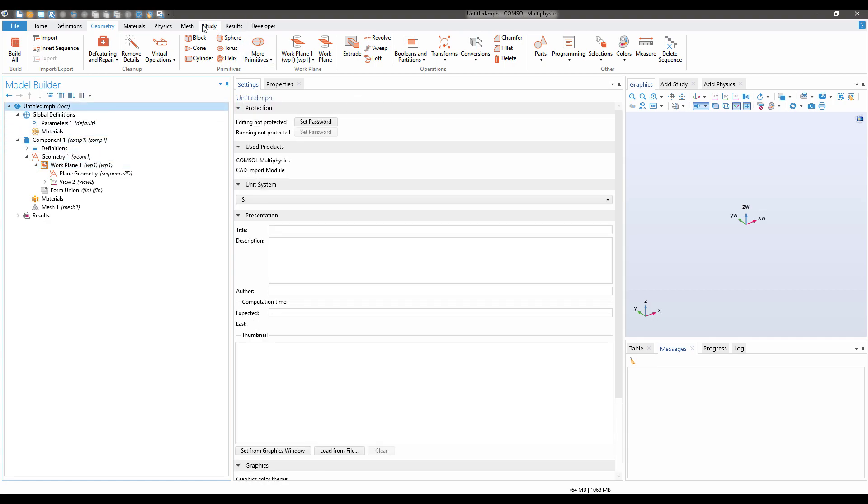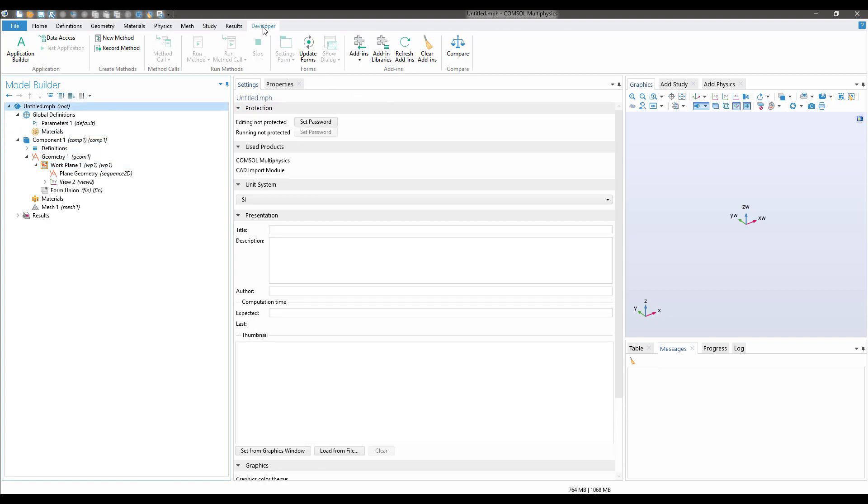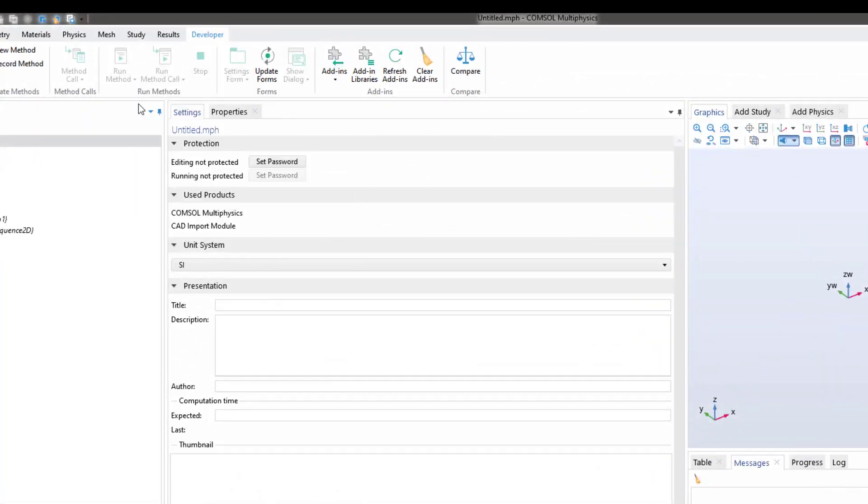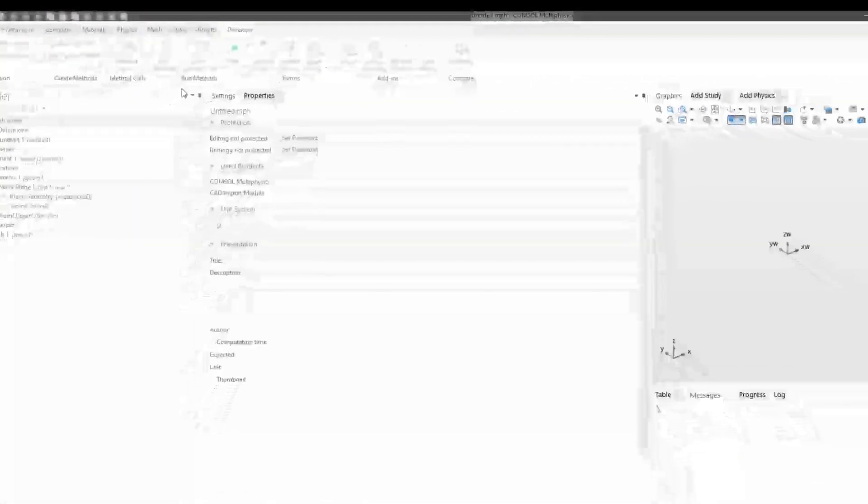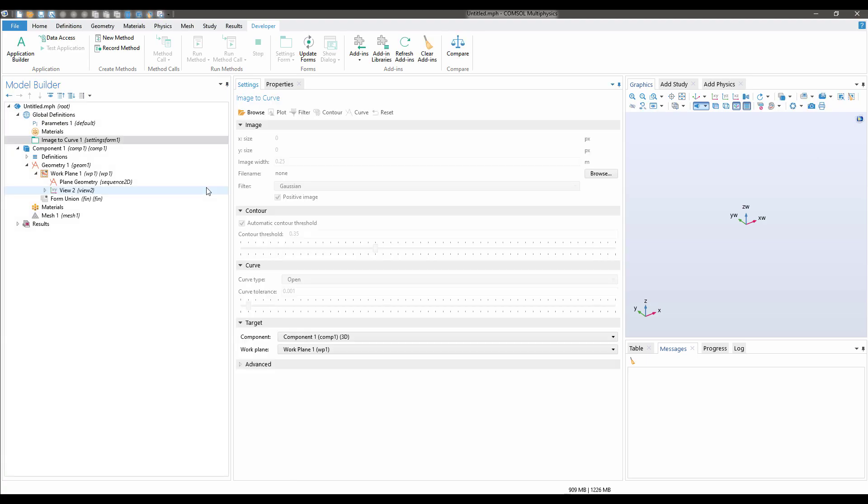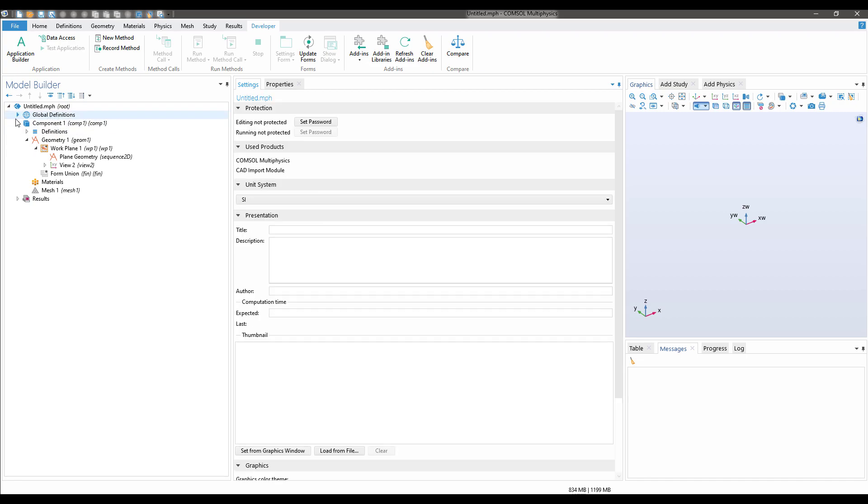Now let's go to Developer and then click on Add-in Image to Curve. It might take a few seconds and Image to Curve will be added to the model. As you can see, Image to Curve is added in the global definitions.